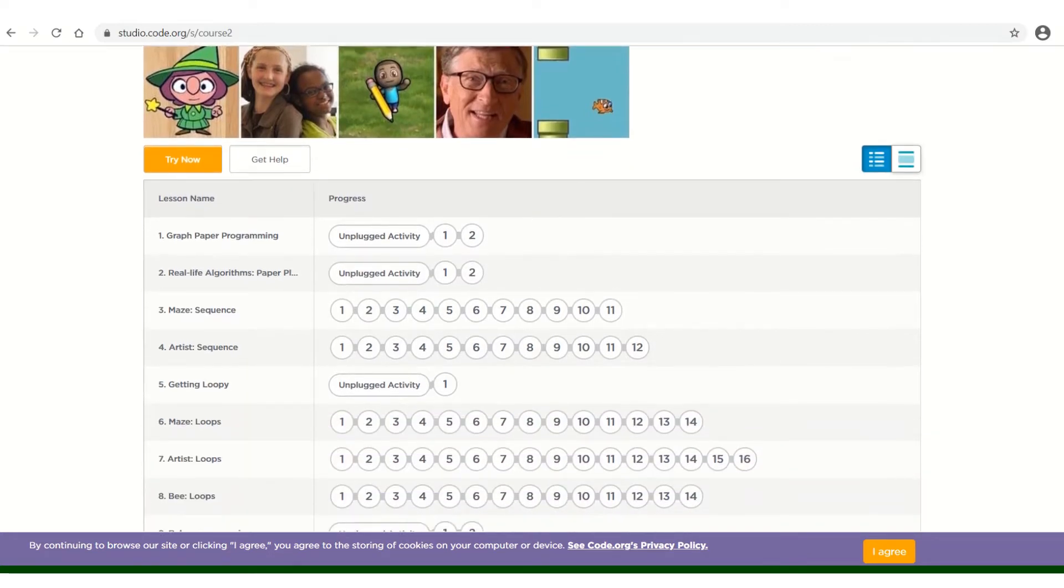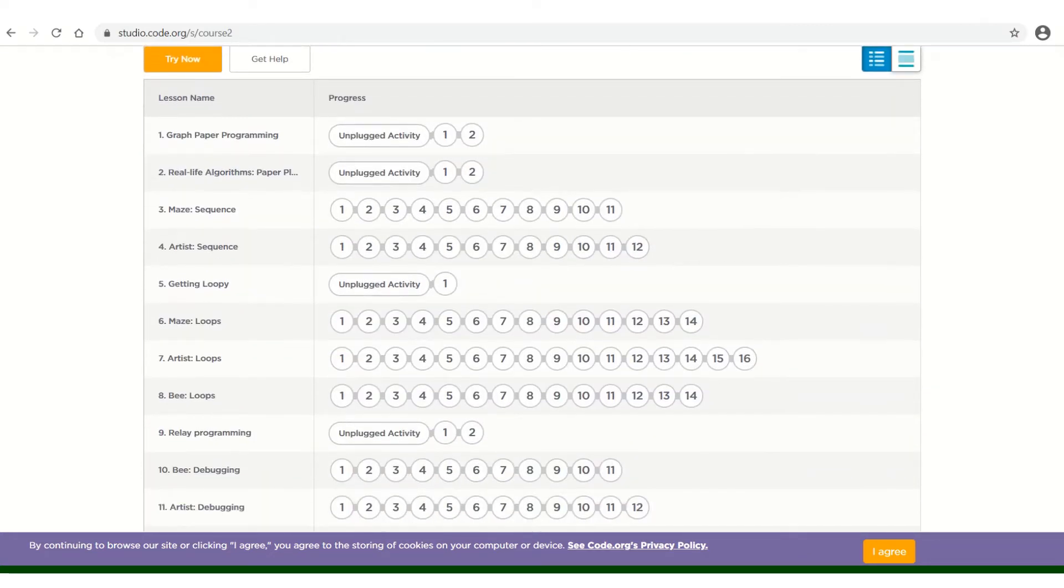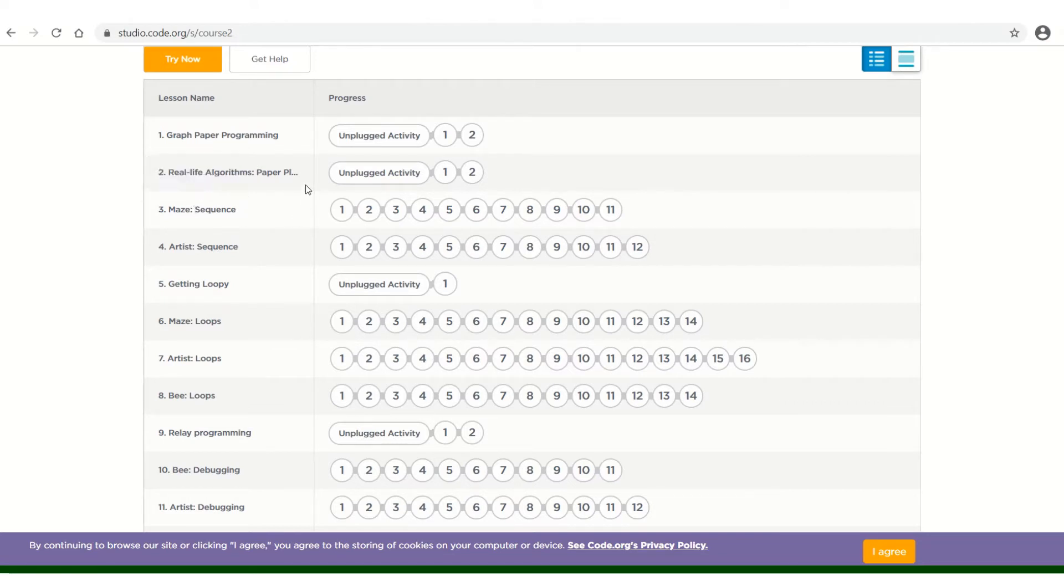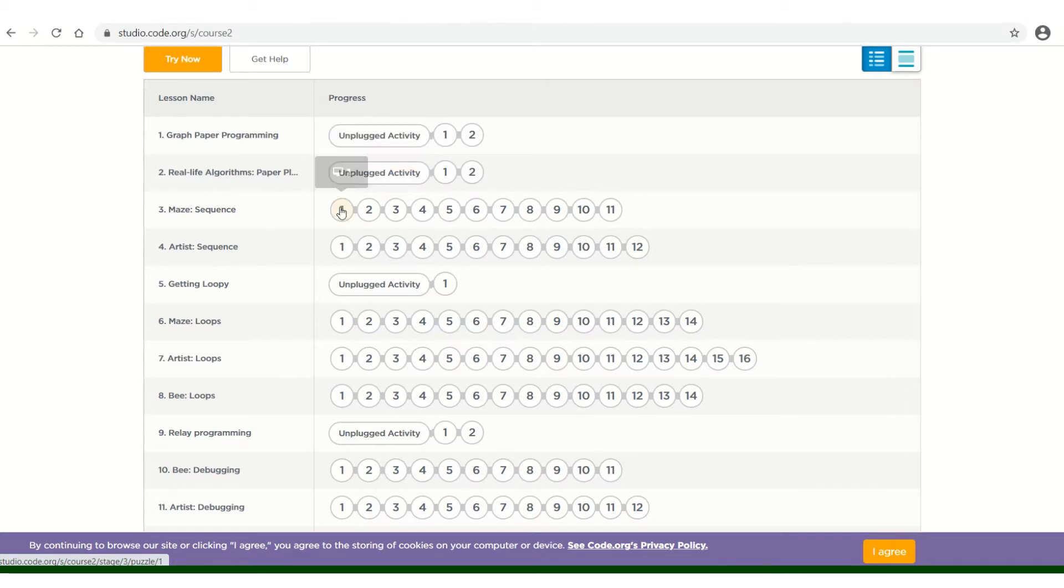When you scroll down, we are going to start with Lesson 3. We will skip over these unplugged activities. However, if you would like to do them, then by all means, please do.